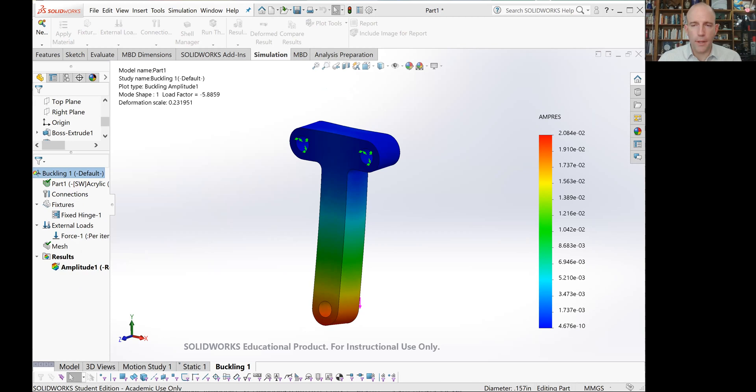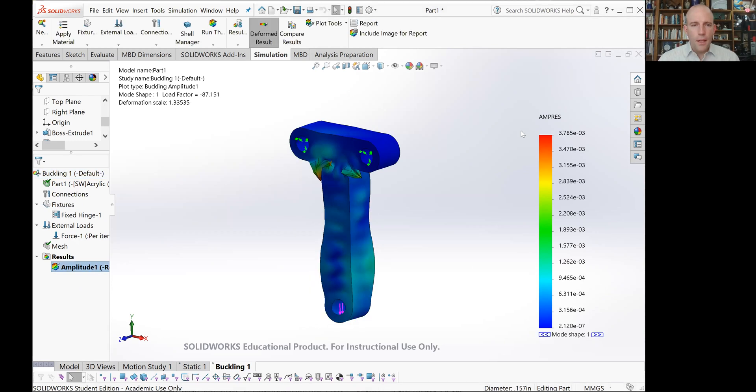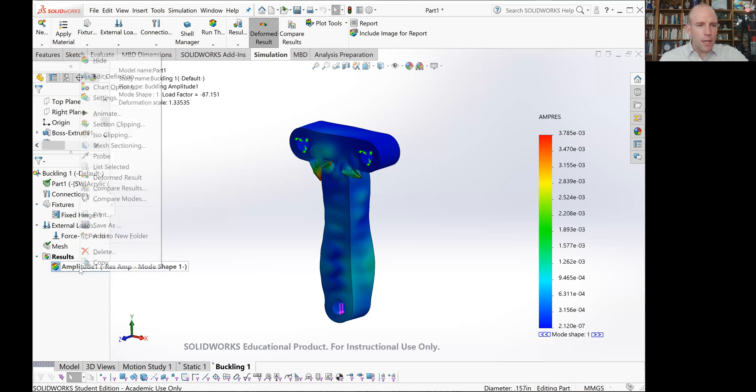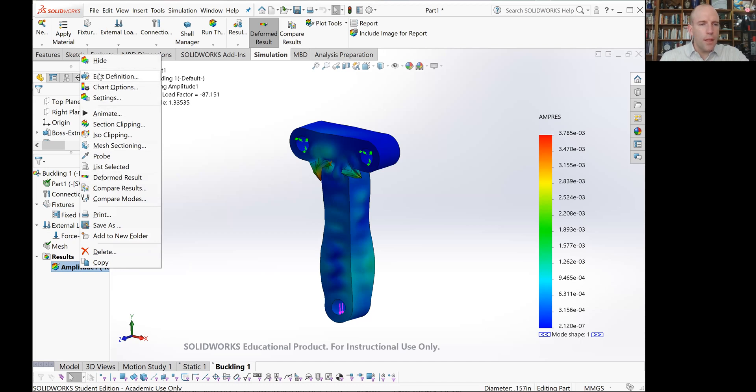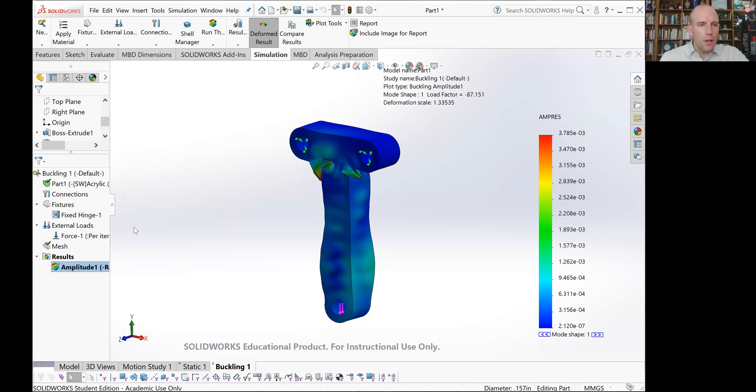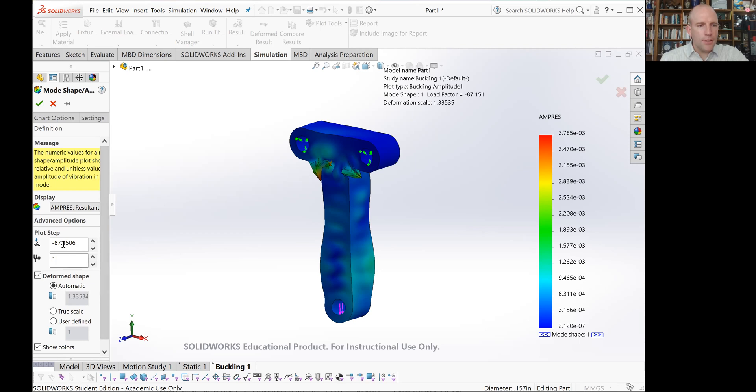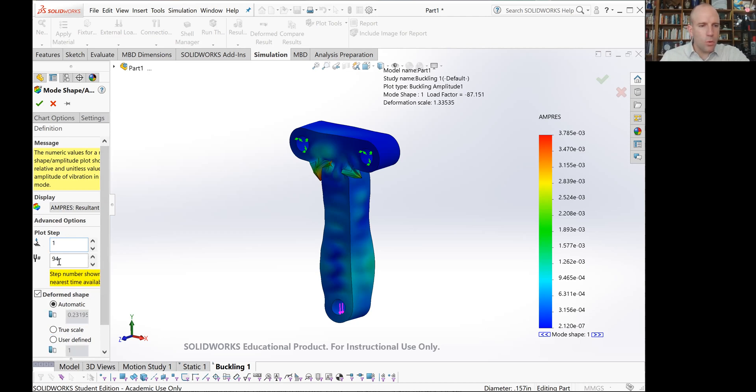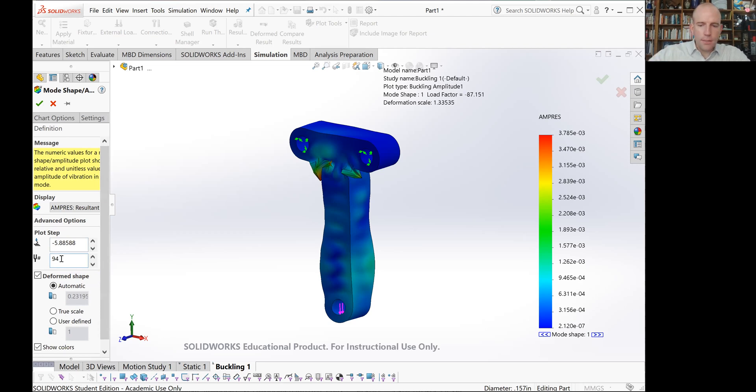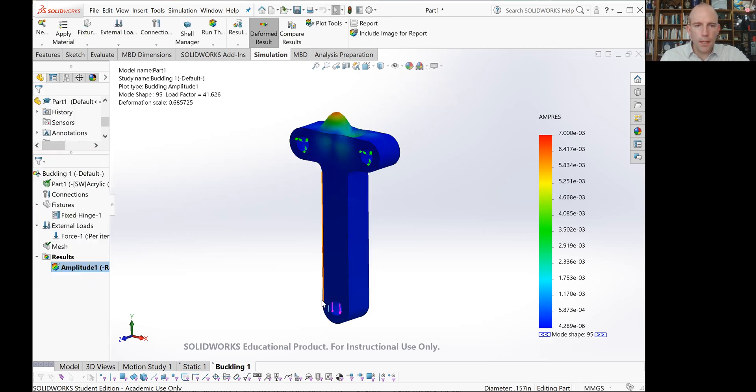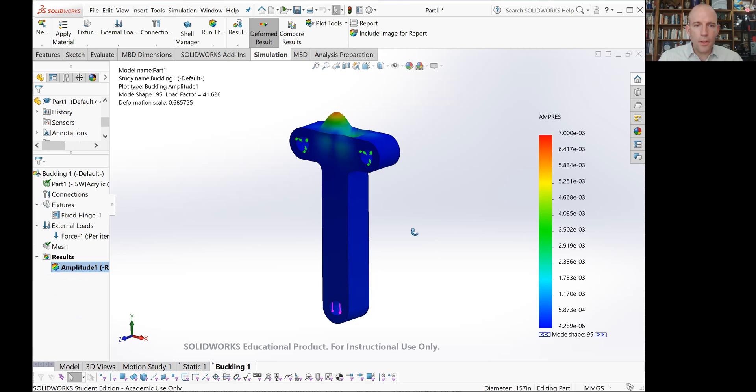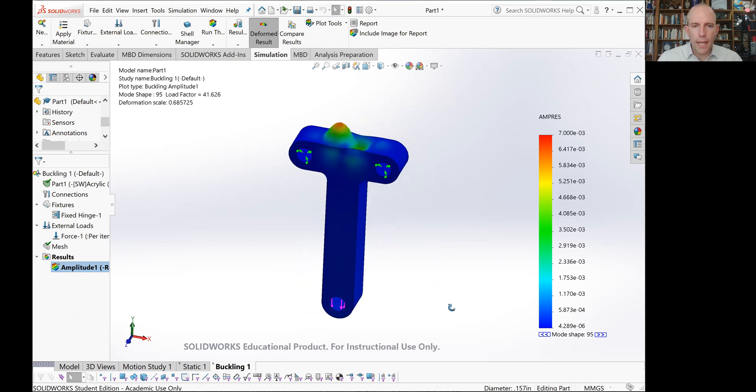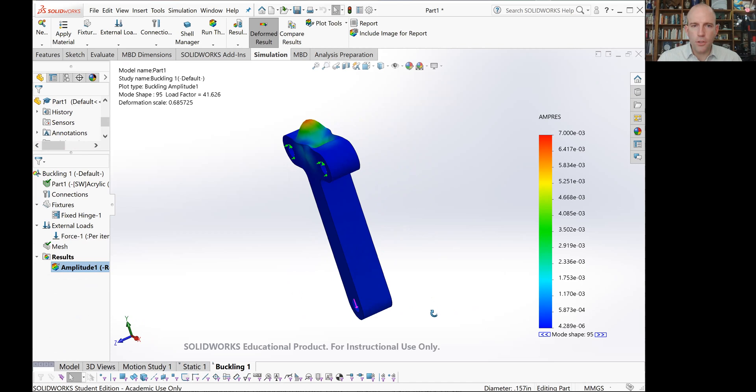This is what we see when this first finishes. That looks like a very strange buckling mode, probably unlikely to occur. So let's go edit the definition of our chart. You can see one of the things we get is we get this buckling mode number and then the corresponding load factor. Right now we're at negative 80. Let's type in one here and see what we get. So 94, that's still a negative buckling factor. About 95, and now we see we get something positive.